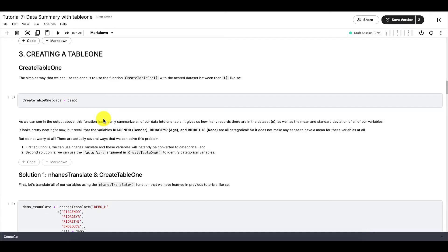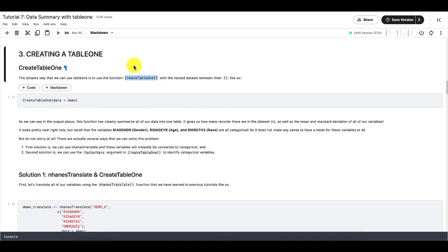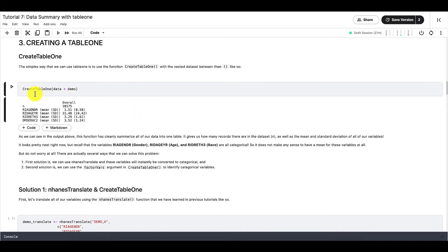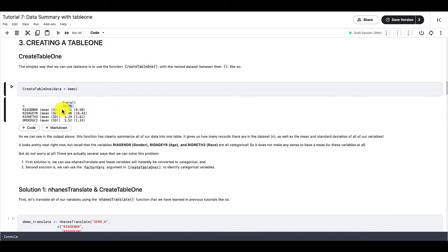Now let's try to create a Table1. The simplest way for us to create a Table1 is to use this function right here: CreateTable1. Note the capitalization of this function. Then to tell R what dataset we want to create a Table1 for, we can use this argument right here. And this is what our Table1 should look like in its simplest form. This table right now gives us how many records there are in the dataset, or n, as well as the mean and the standard deviation of all of our variables.